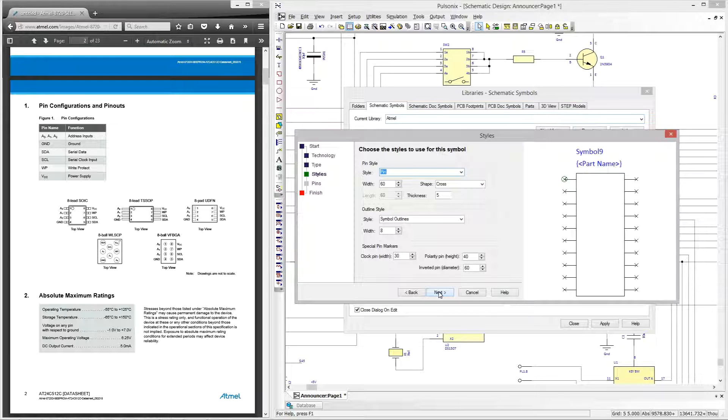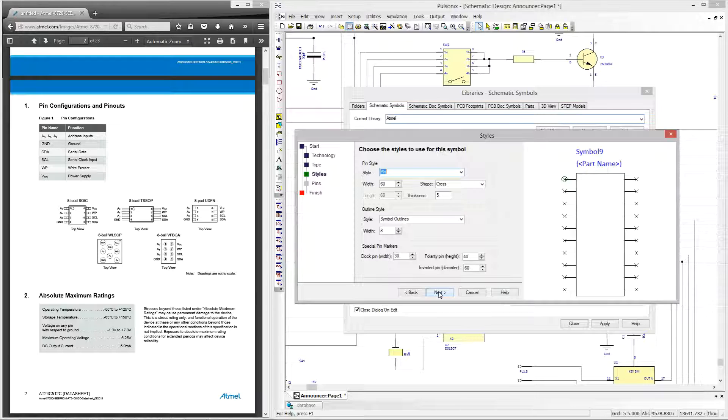In the styles tab I can select the style used for my pins, outlines, and special pin markers. These are all predefined by the technology file I chose earlier, meaning my defaults that I always like to use for symbol creation have already been set up.